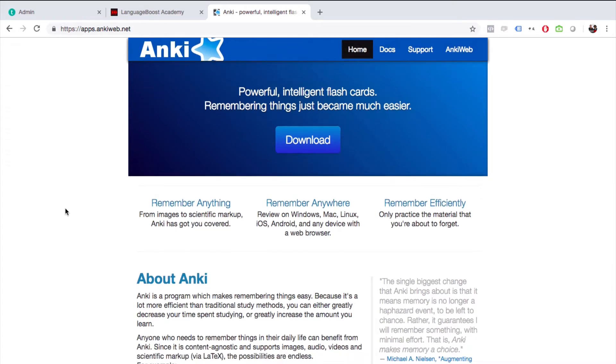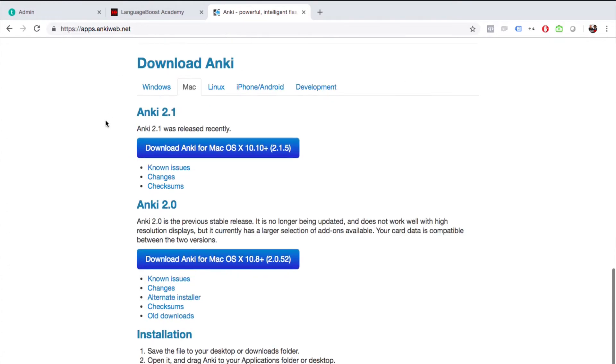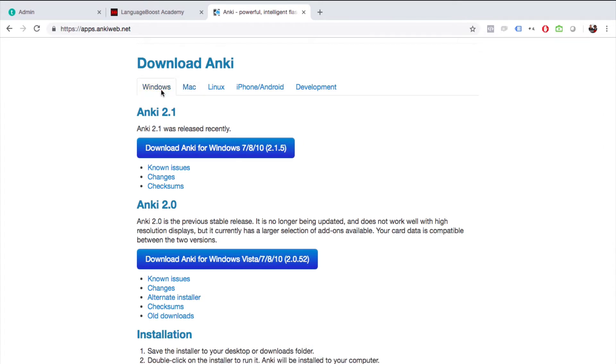Hey everyone, it's Jan here. In this video I'm going to show you how to install Anki. First, go to apps.ankiweb.net. Once you get there, scroll down. If you have Windows, click here. If you